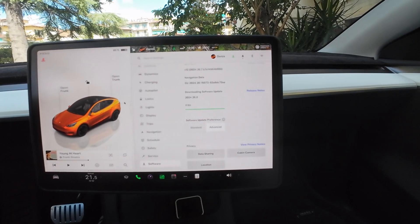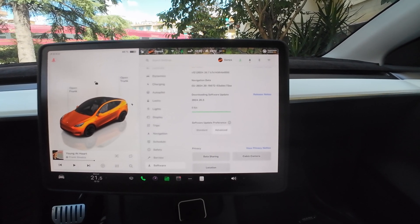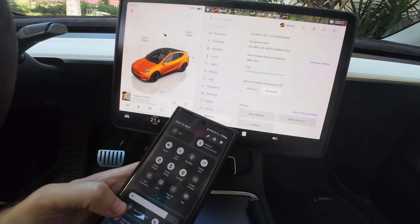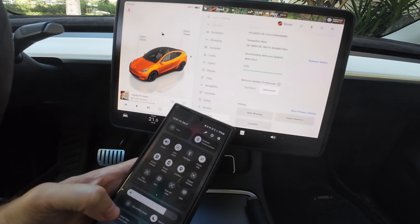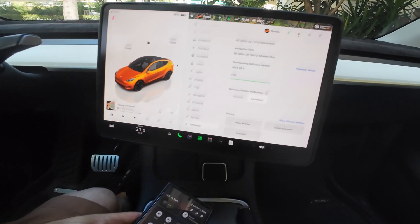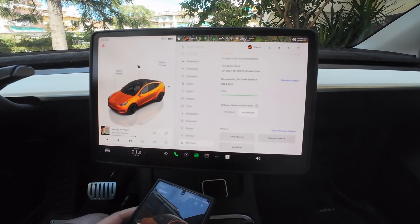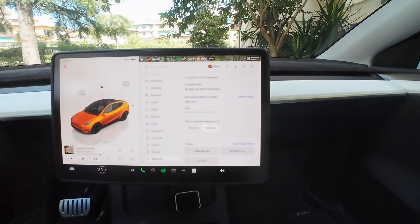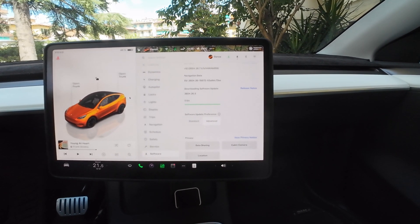The download started and it reached 3.9 megabits per second. I'm doing it via my mobile hotspot because the Wi-Fi signal from my house is very weak, so I'm using 4G. It's at 50% download, so maybe a few more minutes to finish and then we'll start the installation.